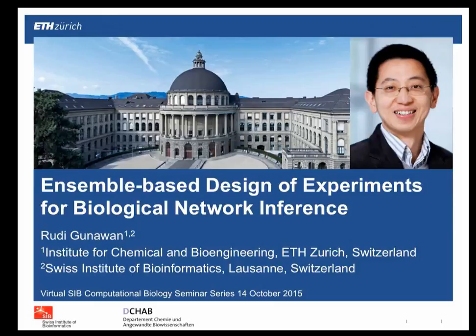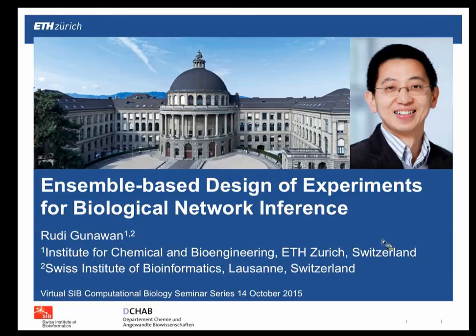Welcome all to the new academic season of the Virtual C Computational Biology Seminar series that we started last year. Today we have the pleasure to have Rudy Gunawan, who is from the Institute for Chemical and Bioengineering of ETH Zurich. I will go briefly over a couple of highlights of your career.